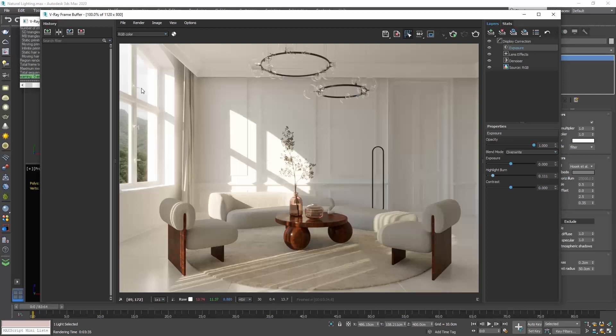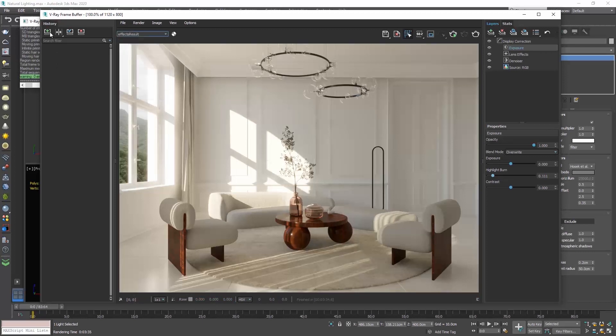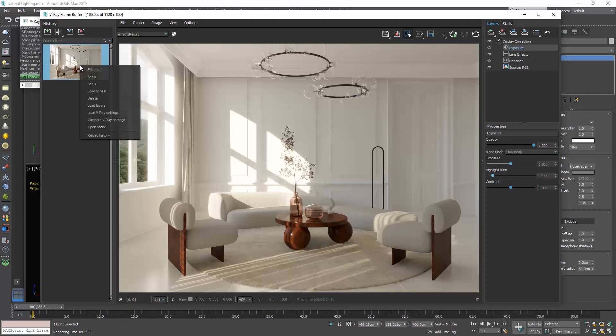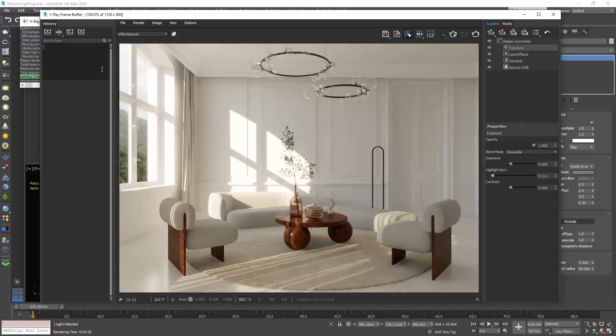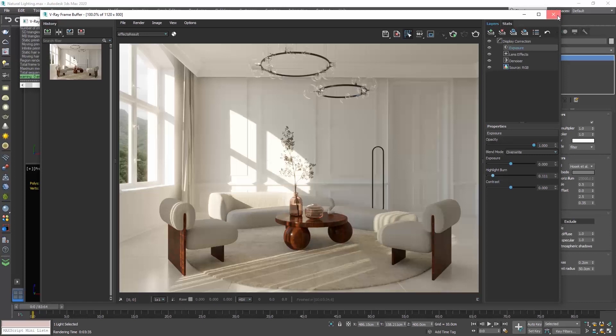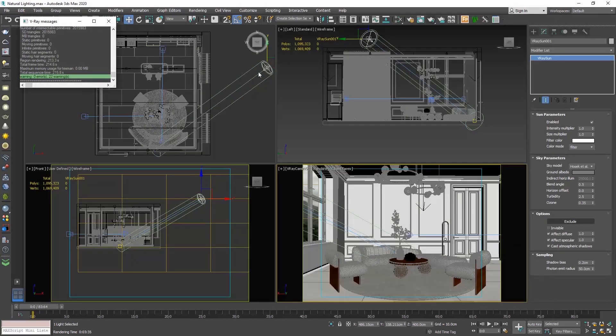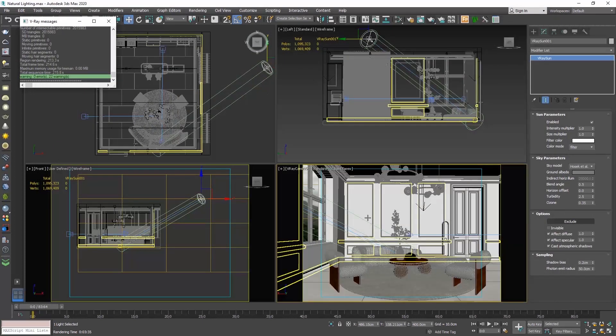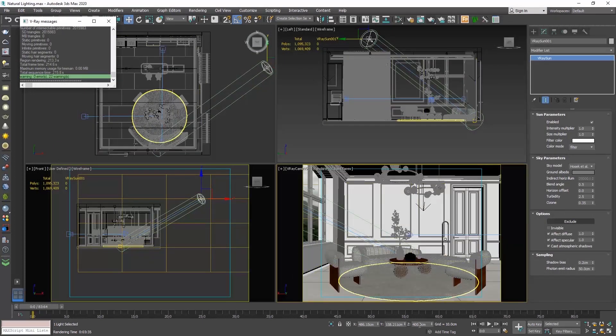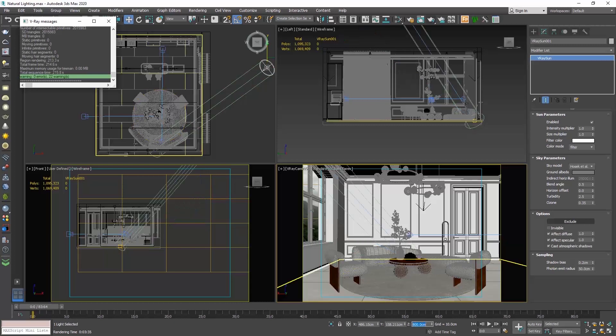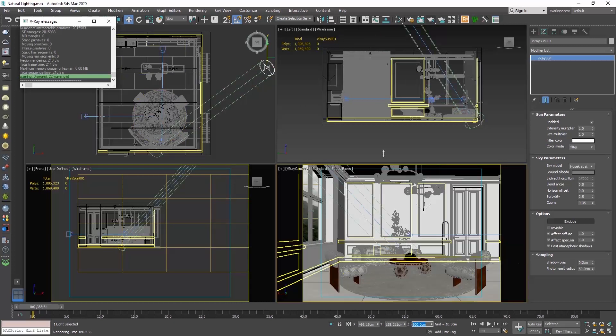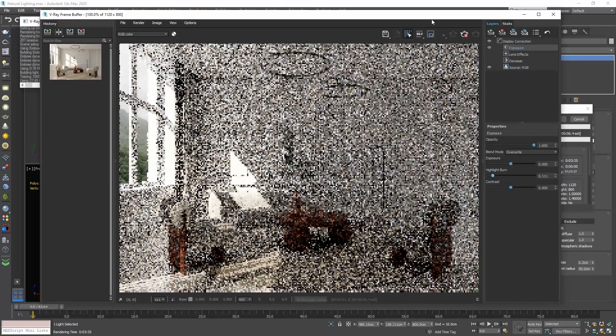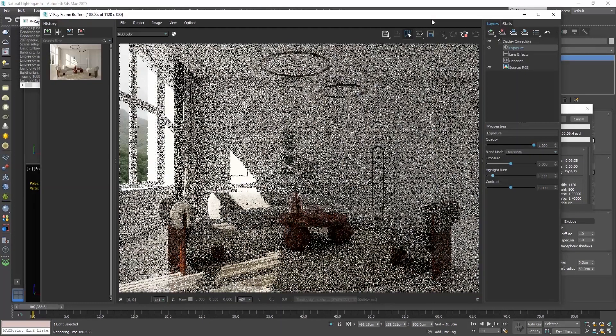Let's save this rendering history, make sure here it says effects result and rename it to height 400 cm. Enable the select and move command and select the Vray sun. Go to the Z field at the coordinates of the status bar and type 800 cm. Let's render.